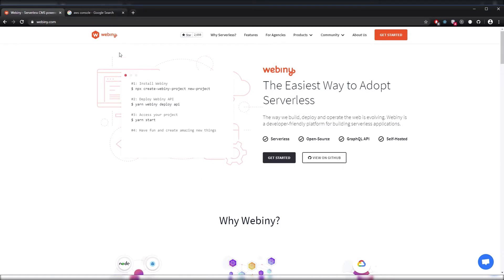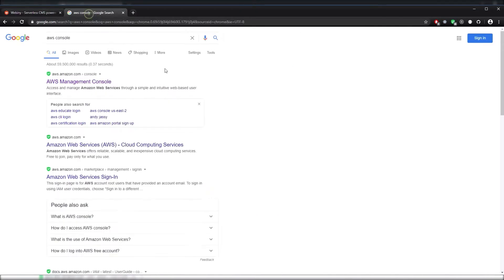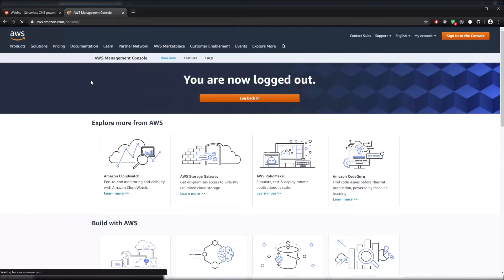First things first, we'll head to the AWS console. We can just Google AWS console and head to the first link we see. Then we'll sign in.